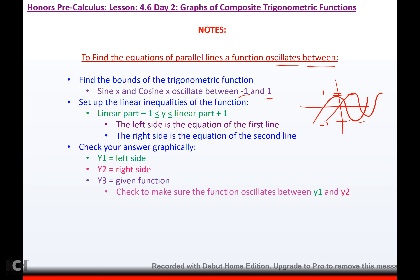All you do is set up the linear inequalities of the function. You put the linear part minus 1, put your function in the middle, and your linear part plus 1 on this side. That is the equation of the first line and the second line, and your function will oscillate between them. We can check our answer graphically by typing this side for y1, this side for y2, and the function for y3.